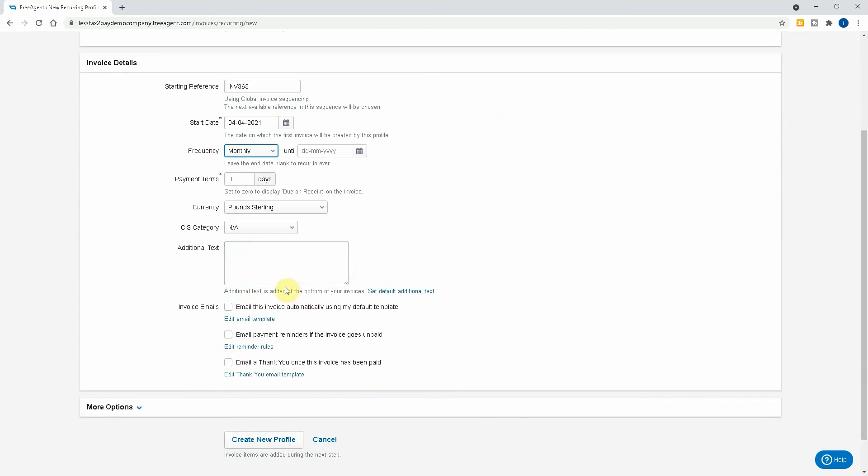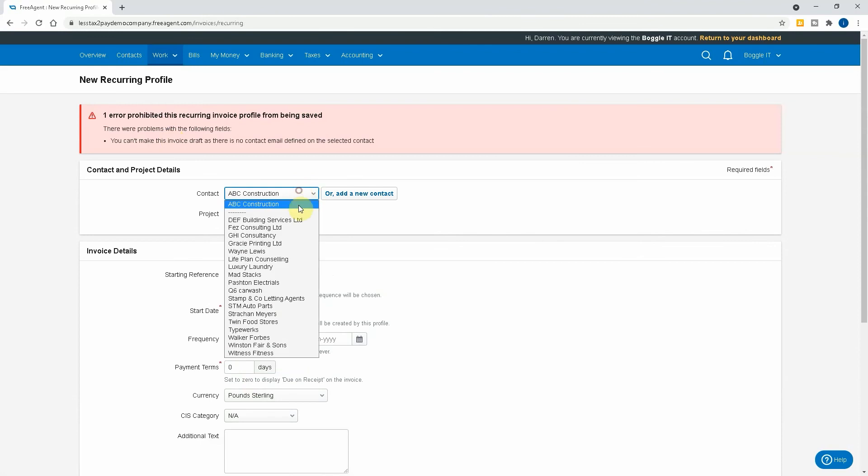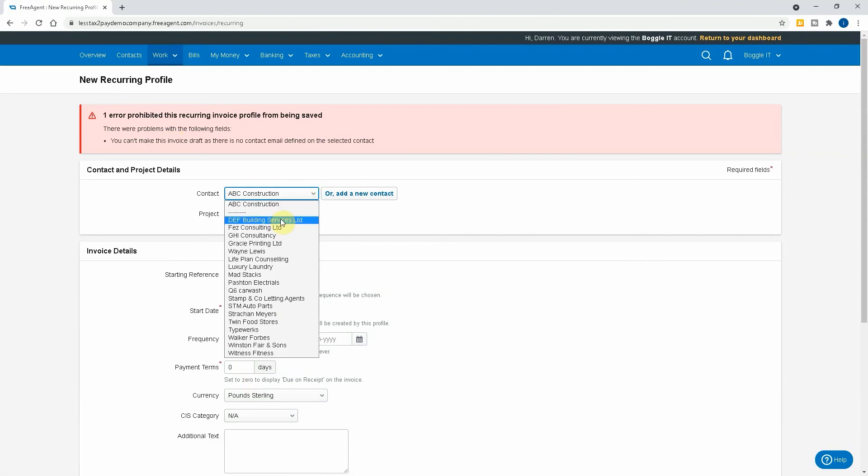You can also then select here that you email the invoice automatically, so this makes the process very automated so you don't have to get involved. Obviously email payment reminders if the invoice goes unpaid, but you'd hope that it'll be paid quite promptly as it's a recurring invoice that you've obviously had an agreement with to set this up. And then you go to create new profile.